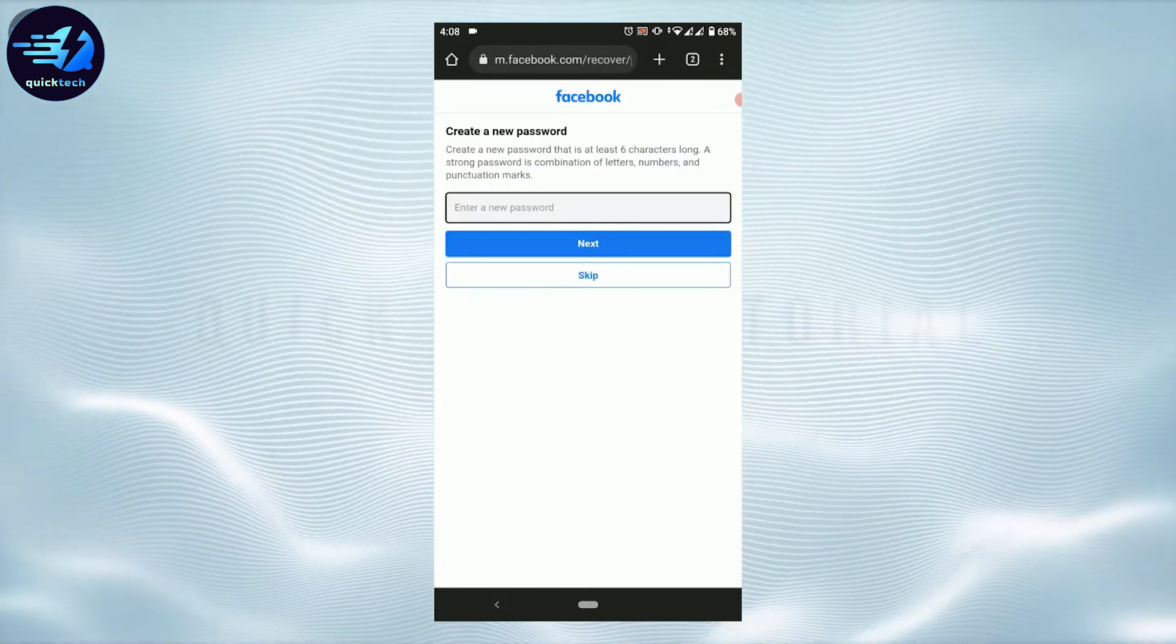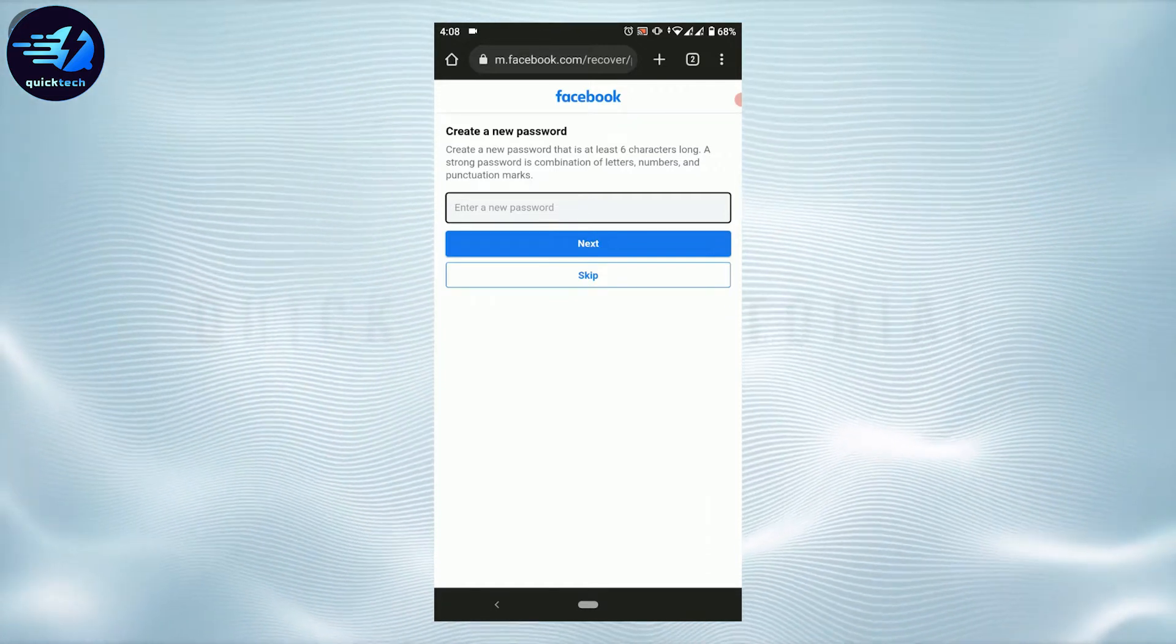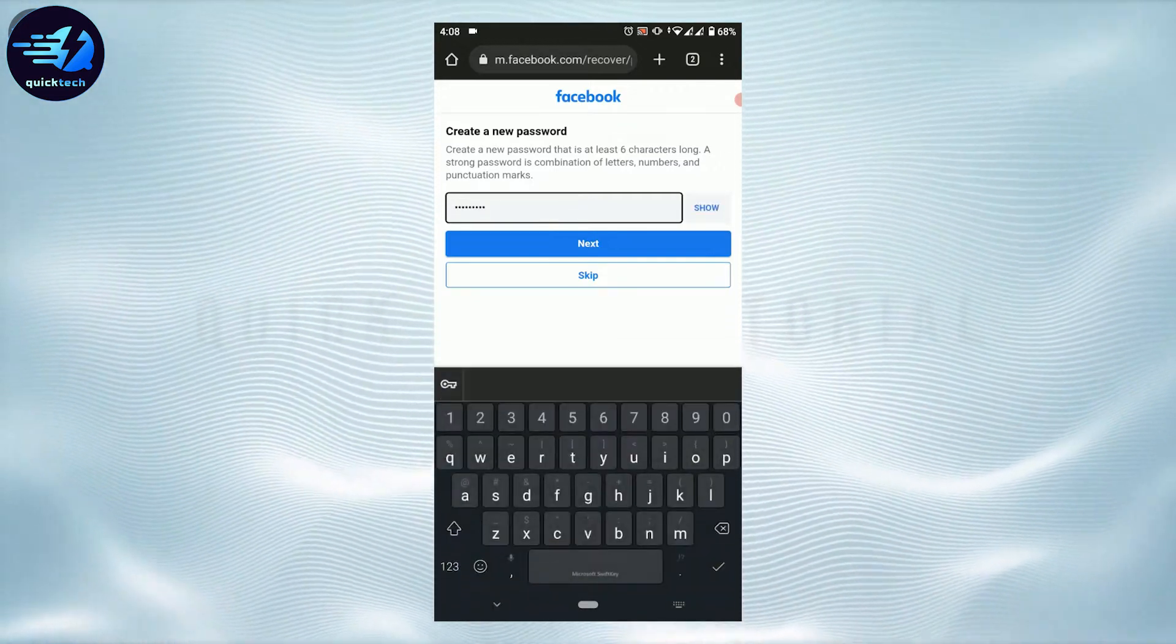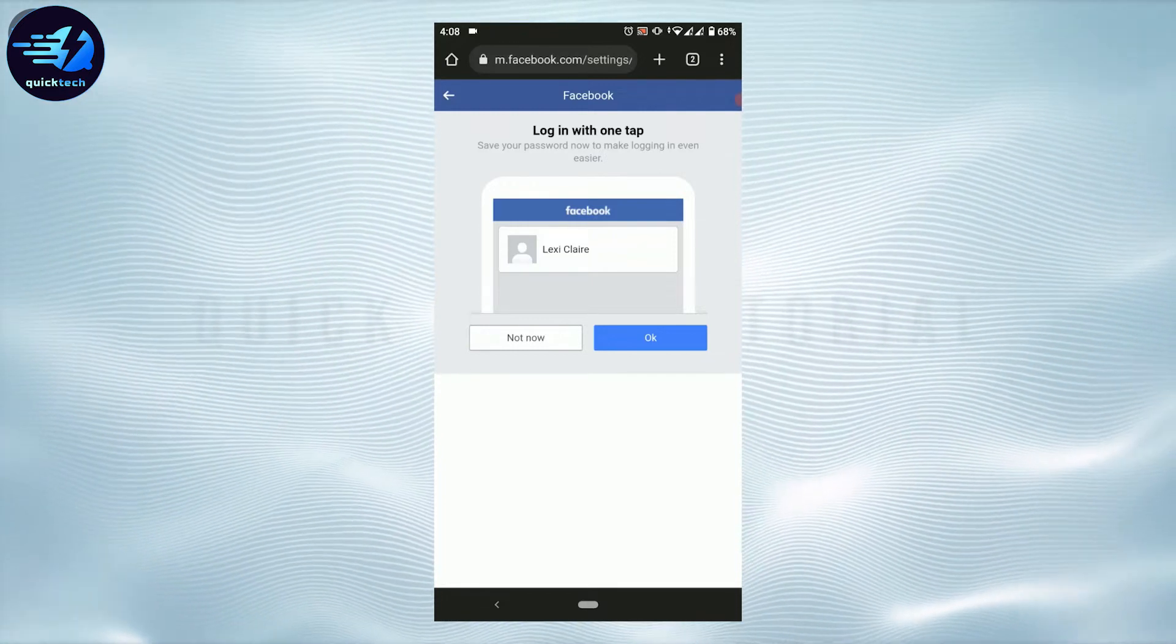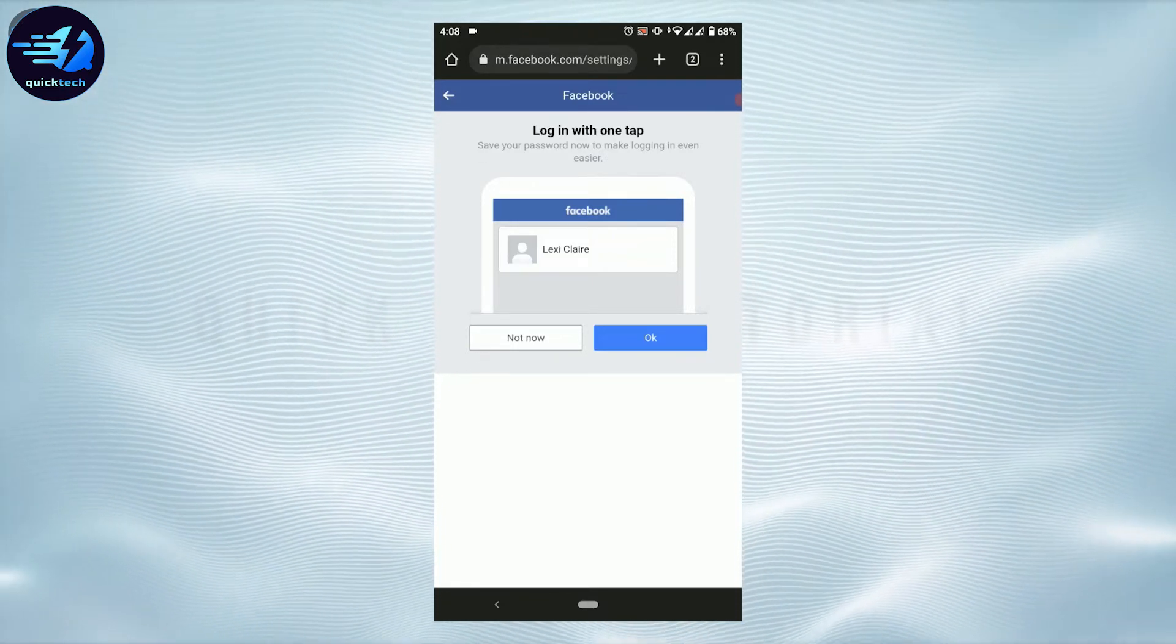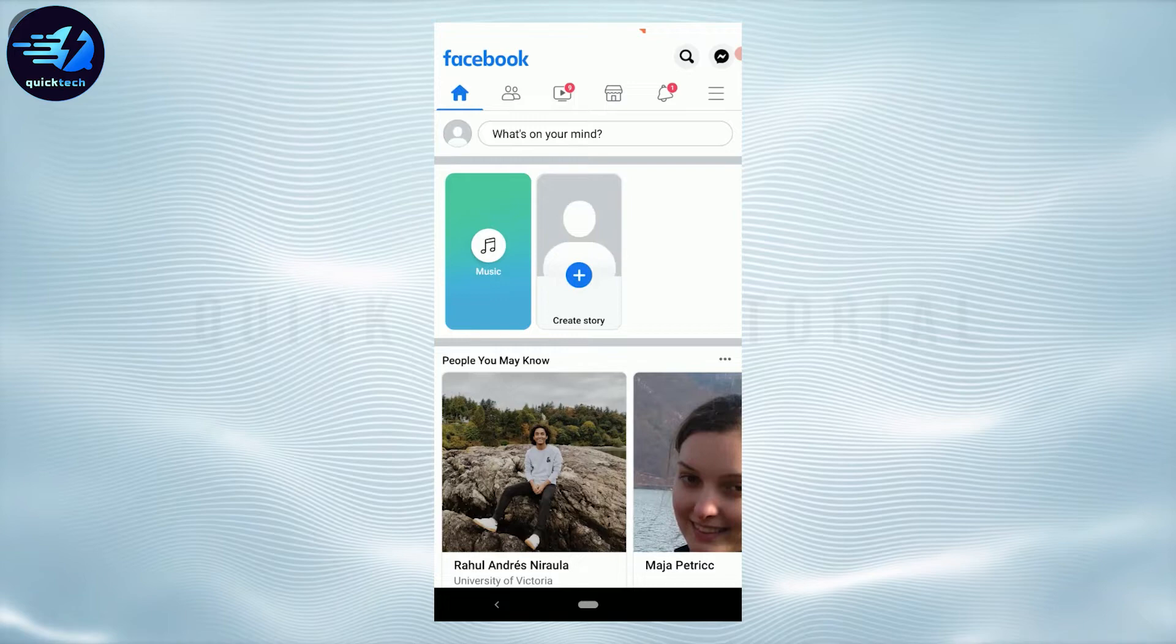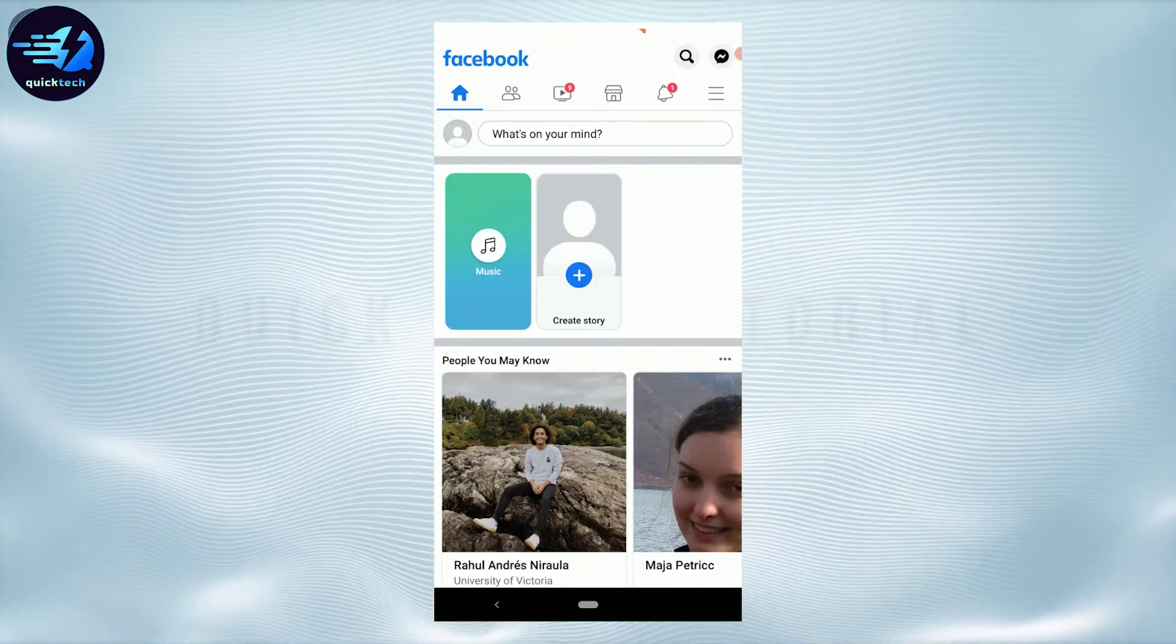Now you type in the new password over here, then tap on next. Login with one tap. Now your account has been recovered. Tap on OK. Now this will get you logged in into the Facebook.